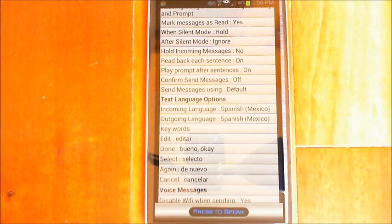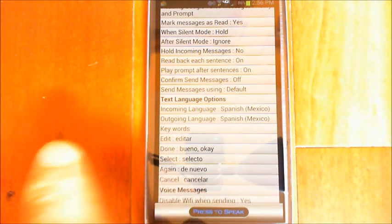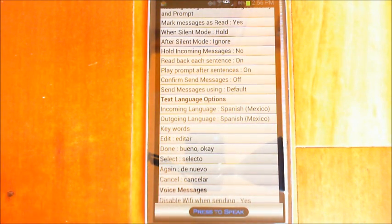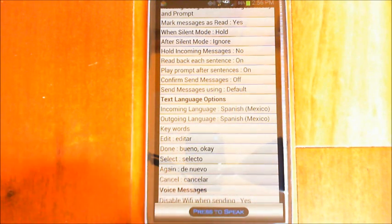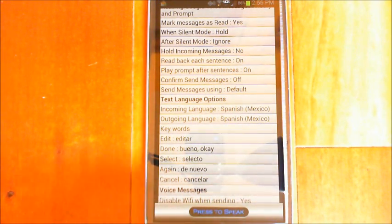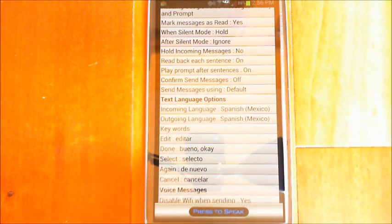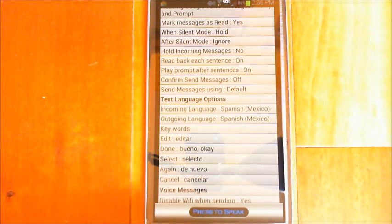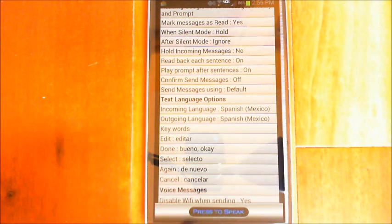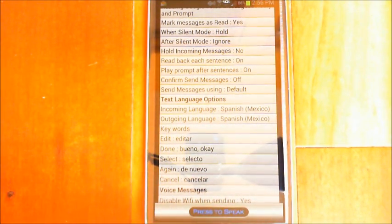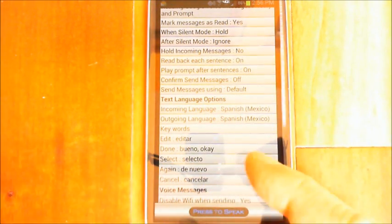What these keywords are for is when you're dictating a message — a text message or email or whatever — and you're saying a sentence, after you've said a sentence you can say one of these options. You might want to edit what you've got so far, say 'done' to complete and send it, say 'select' if it didn't hear you right but one of the other displayed options is correct, 'again' to repeat the last sentence, or 'cancel' to cancel the message. You need to put in the correct keywords in the language you'll be using, because the voice recognition will pick those up — it won't pick up the English ones as accurately.